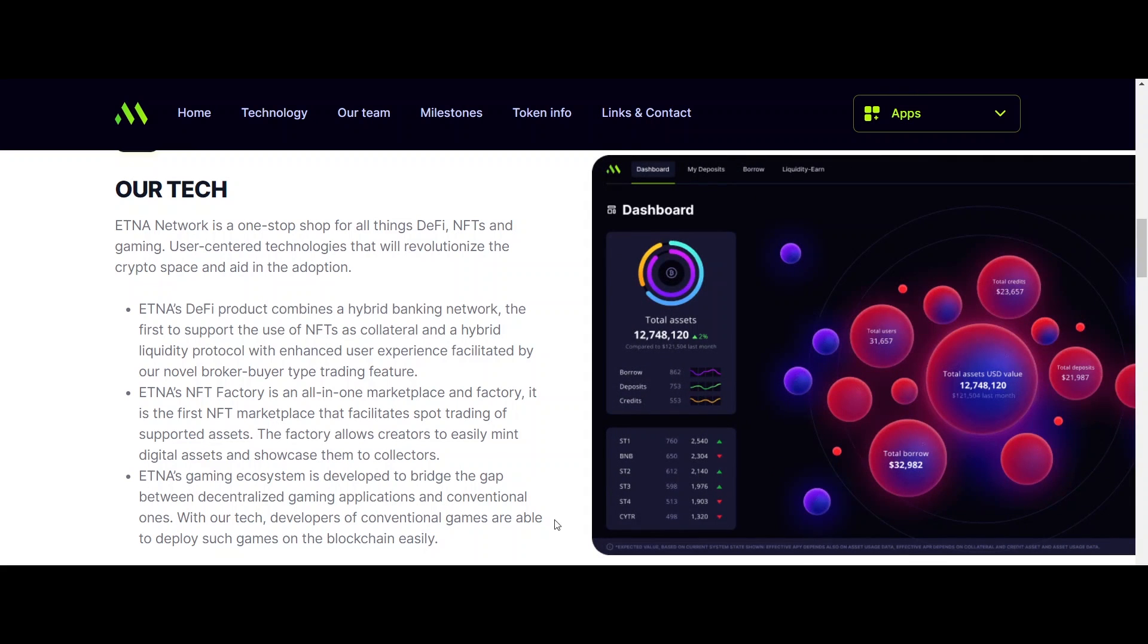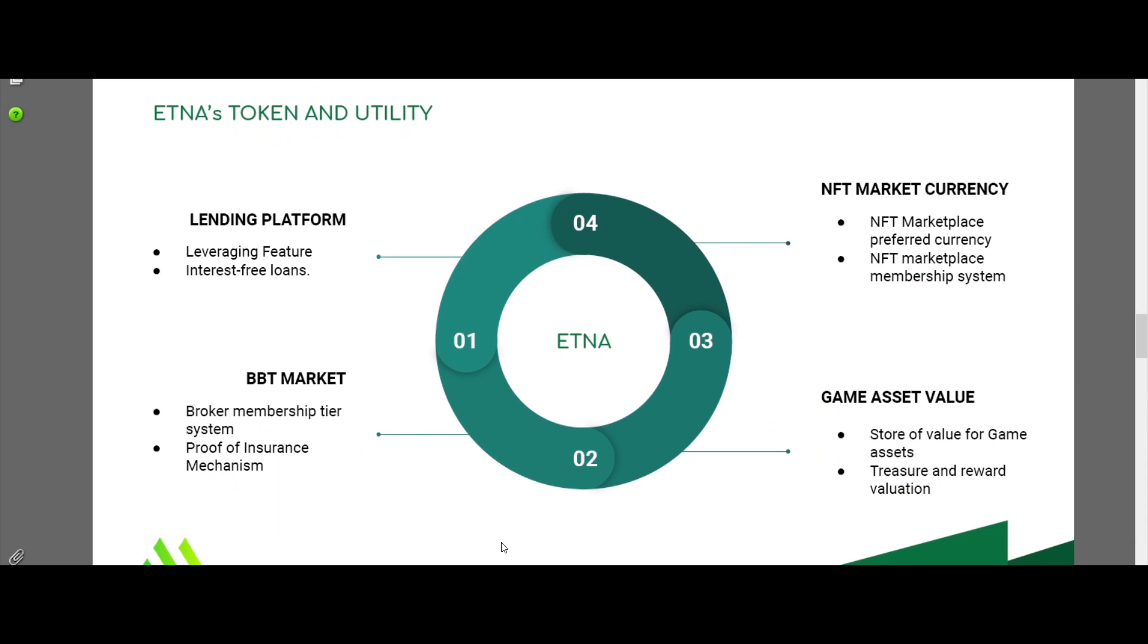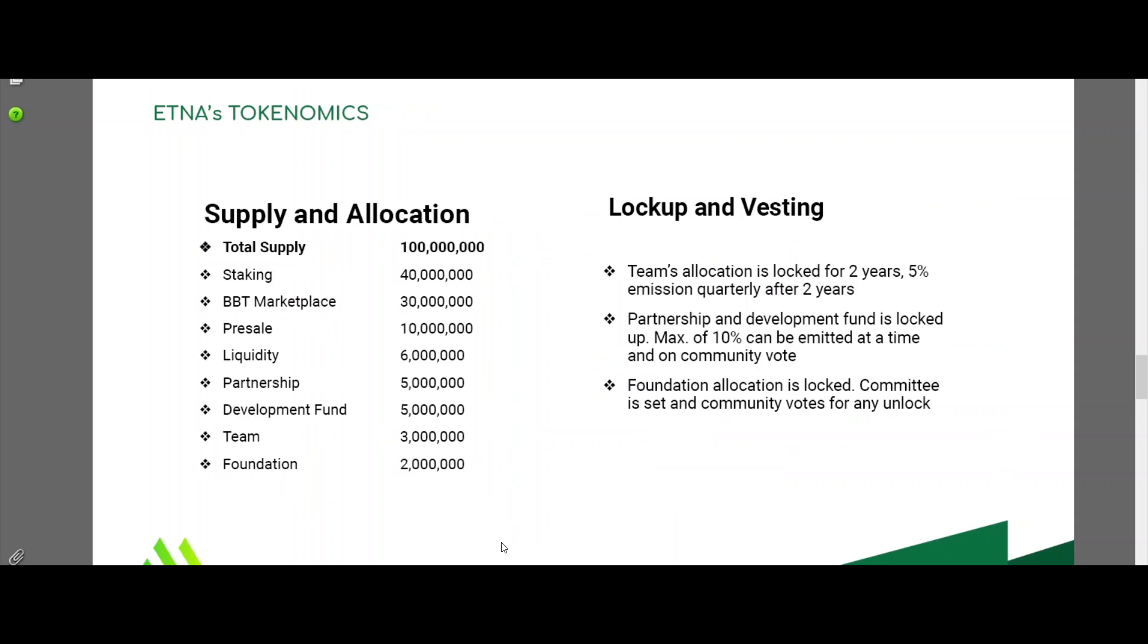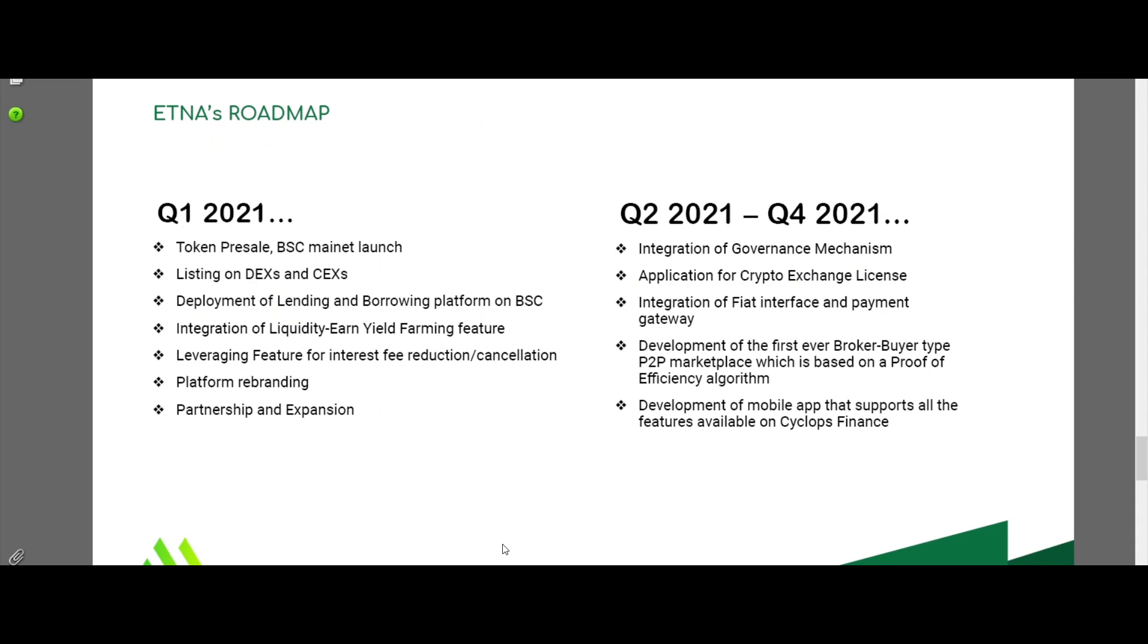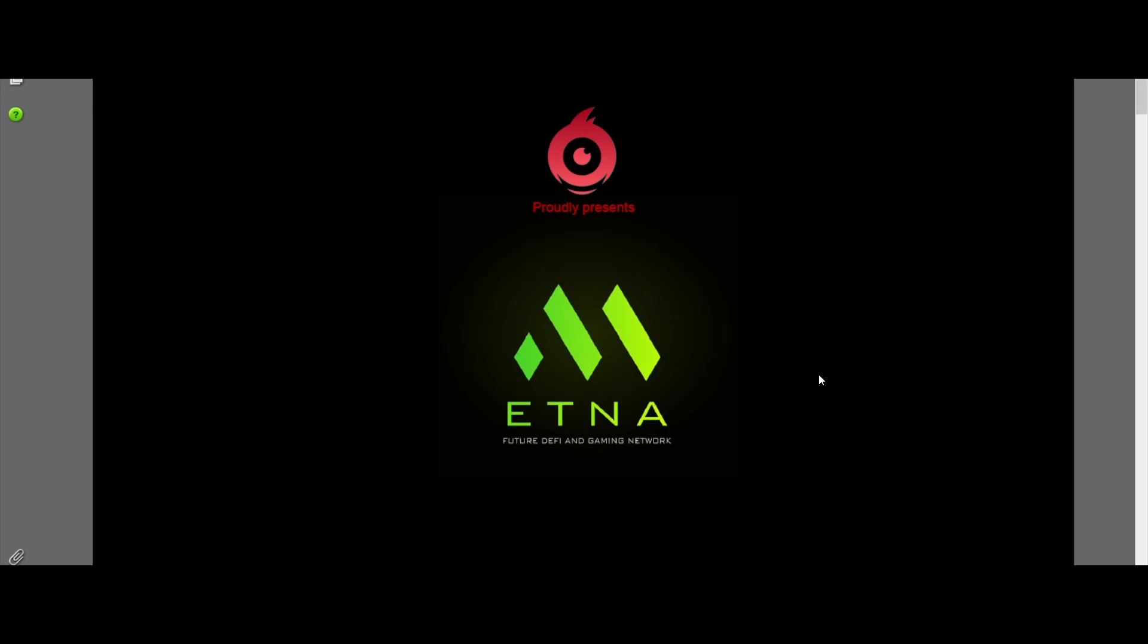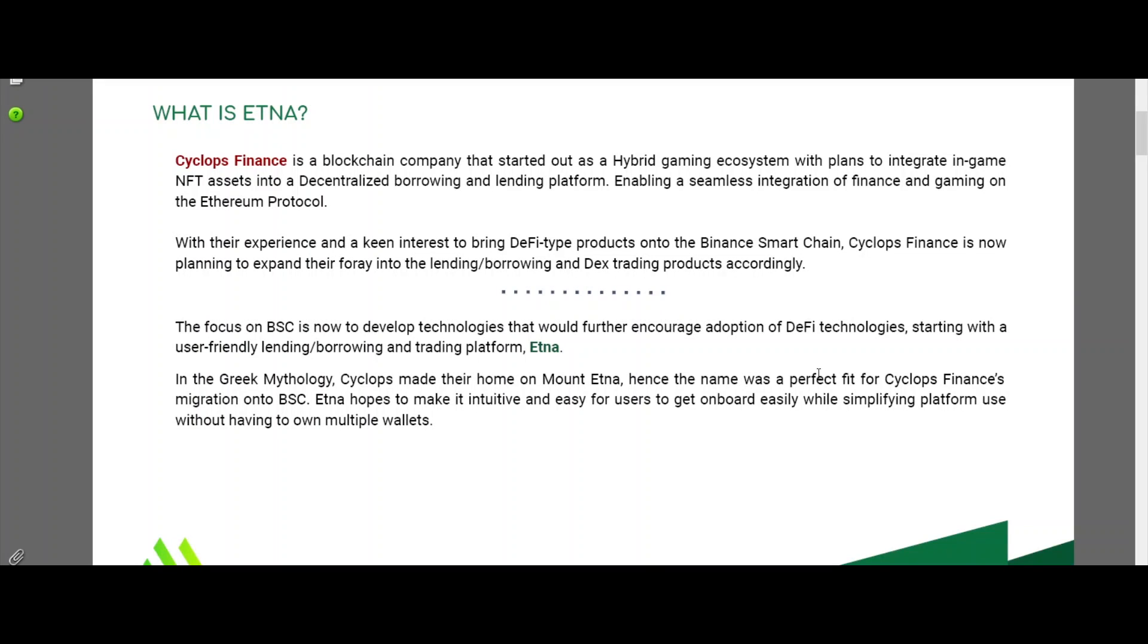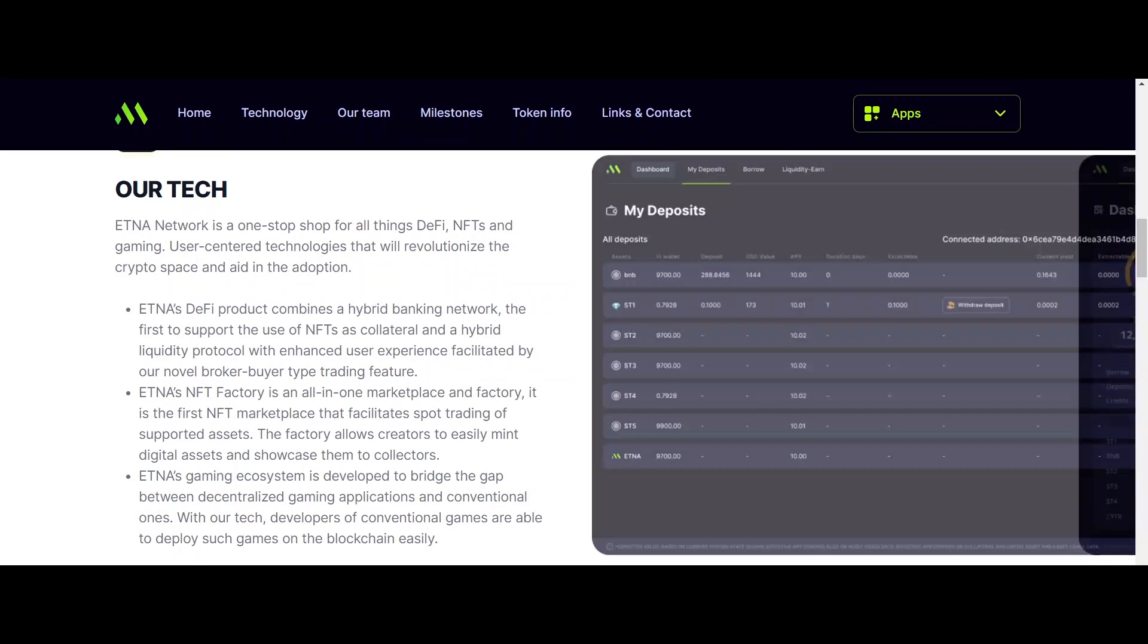From the total supply, the liquidity has 60 lakhs of the tokens. The cooperation has 50 lakhs of the total tokens. The pre-sale has 1 crore of the Aetna token. The crew members have 30 lakhs of the total token. 50 lakhs tokens go to the development fund, and 20 lakhs tokens are for the institution.